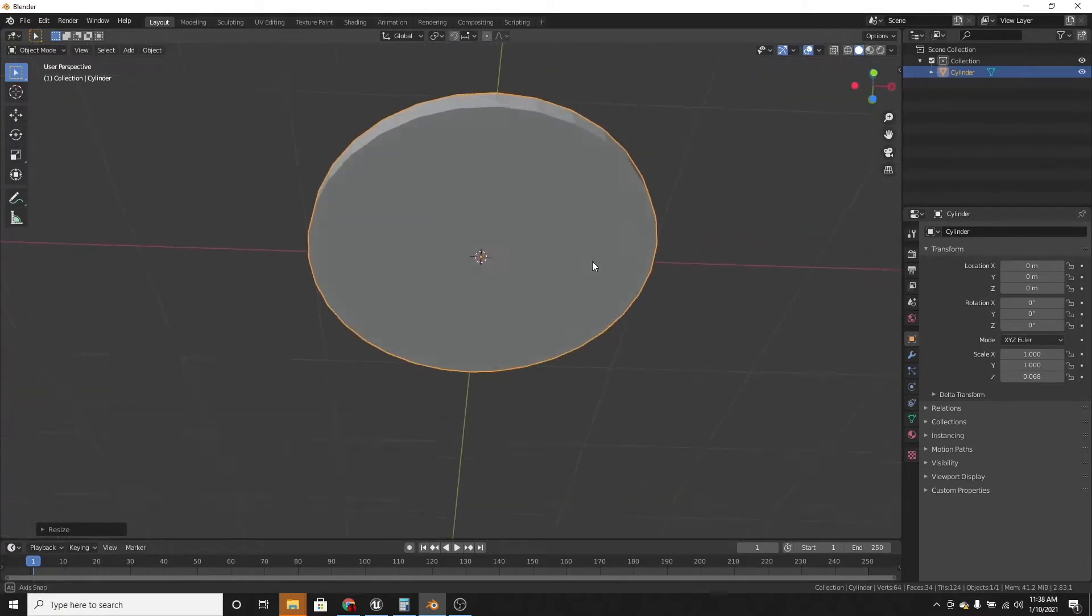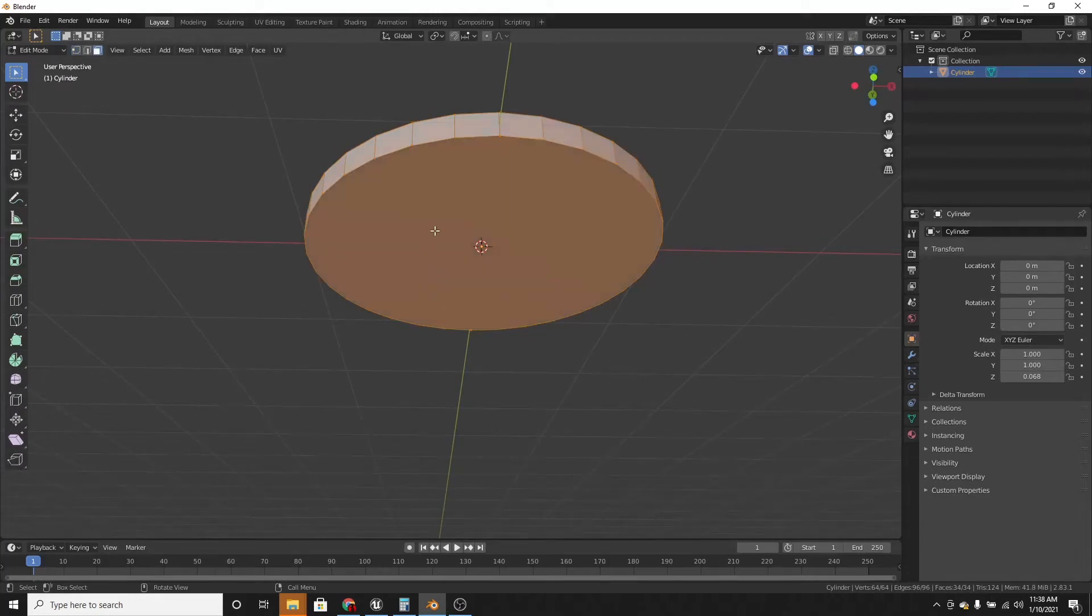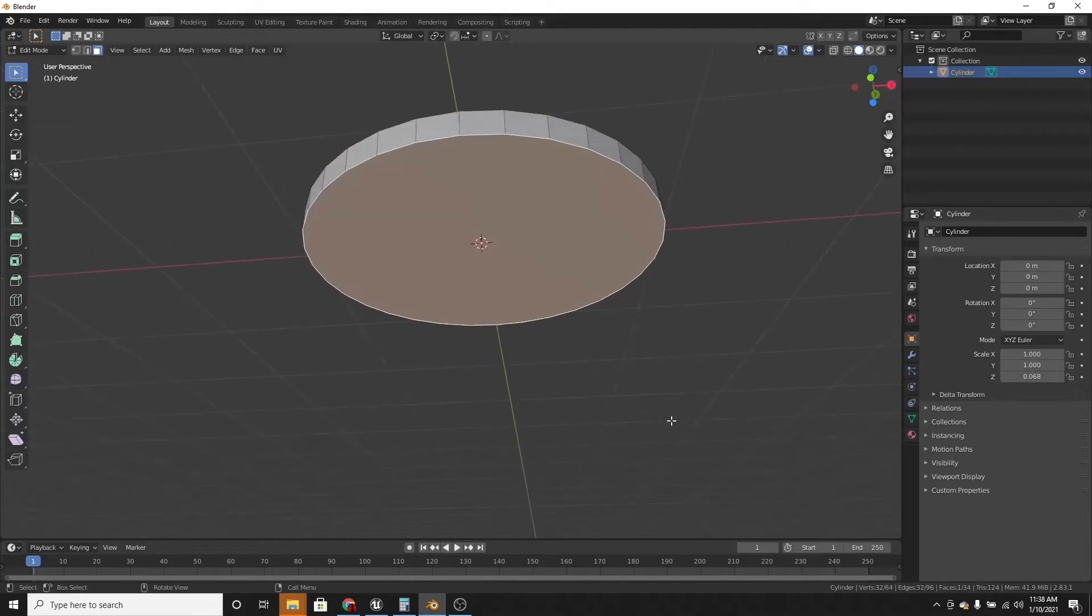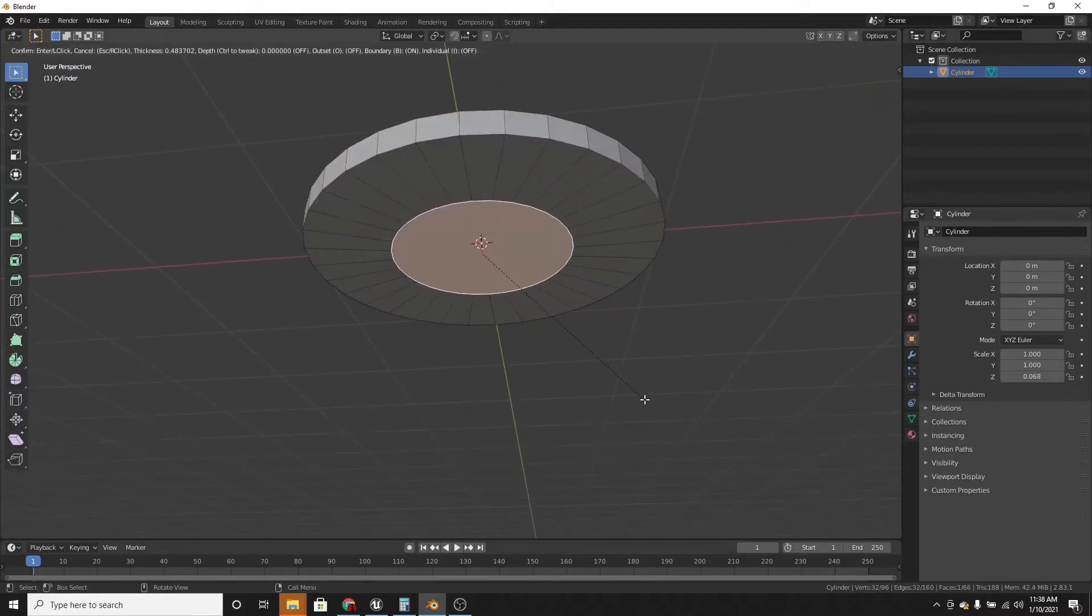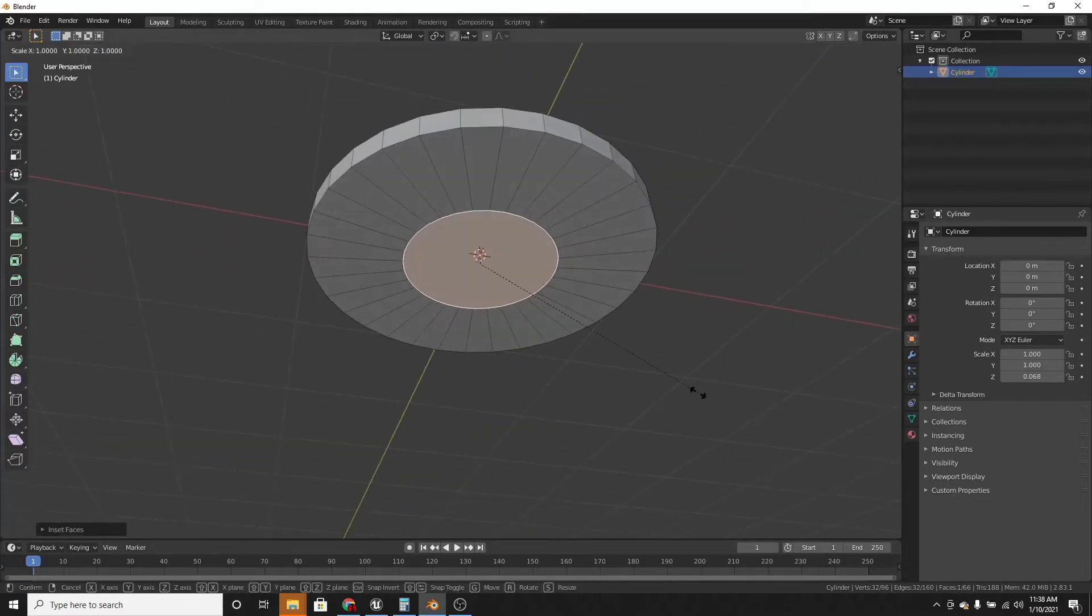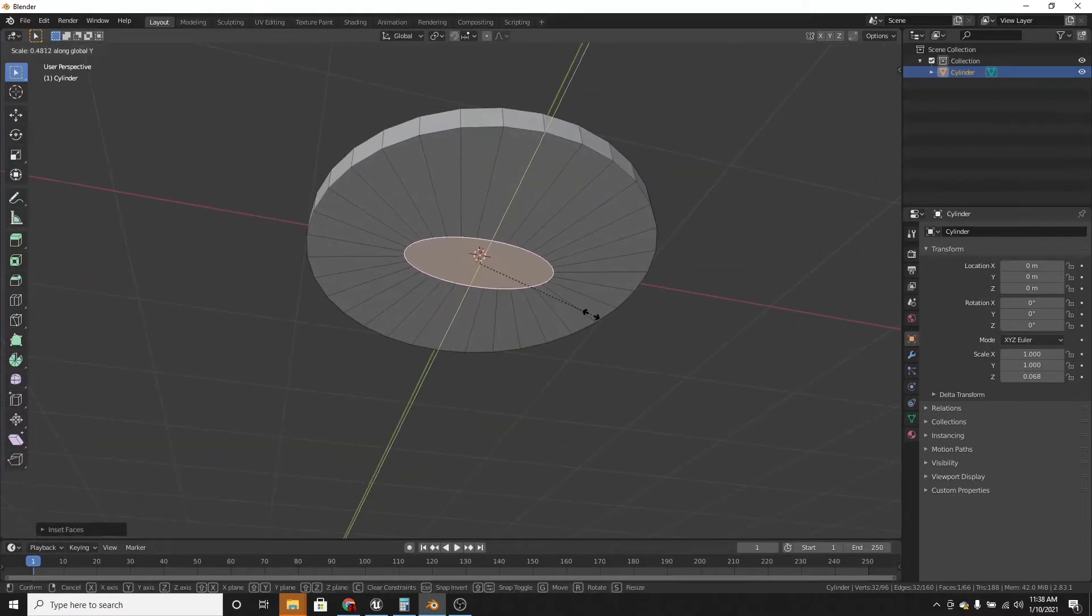So we're going to tab into edit mode and press 3. We've got face select. Select the bottom face and invert it by pressing i, then scaling it on the y-axis like that.